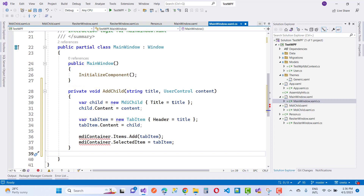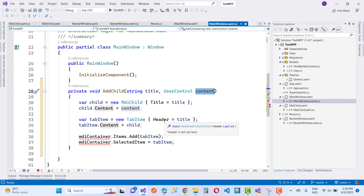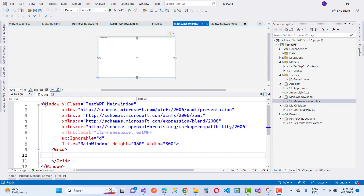In the main window, you have to add a new method called AddChild, which takes a string title and a user control as content. First, create a new MDI child — that's the user control — and pass the title to it. Then set the child's Content to the user control passed in.